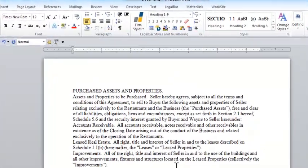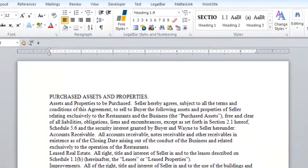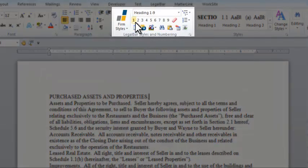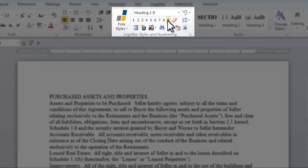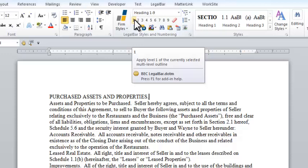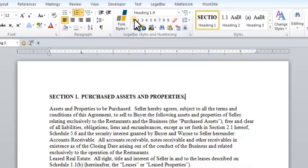Once we insert the outline into the document, it's available for us to use. The outline is now controlled with the numbers 1 through 9 right here in the LegalBar Styles and Numbering group. So to apply level 1 of my outline, I simply click the number 1 in my LegalBar Styles and Numbering group, and you can see it applies that level.